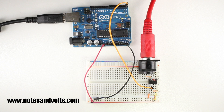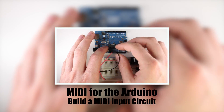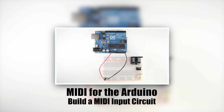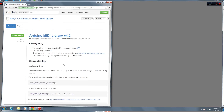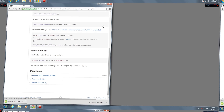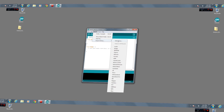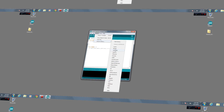This is the follow-up video to the Build a MIDI Input Circuit tutorial. If you're new here, click the link to check out the previous video where we built up the circuit. This time we're going to install the MIDI library into the Arduino IDE and upload some code that will test the functionality of our MIDI input circuit.